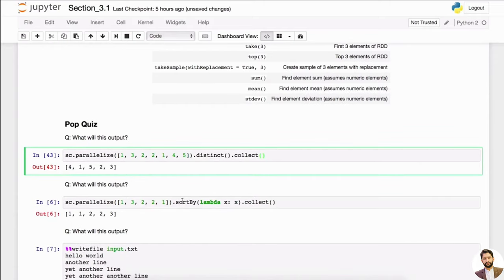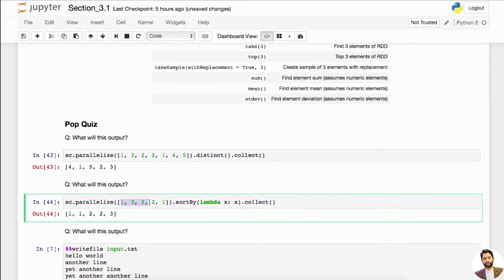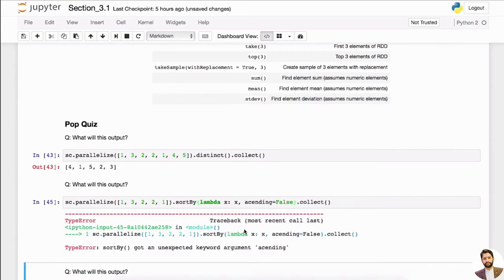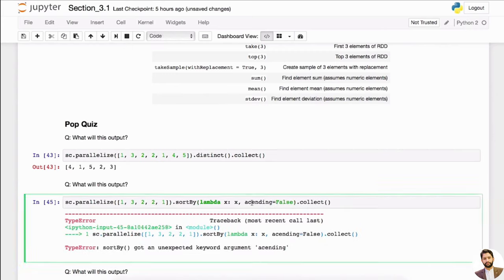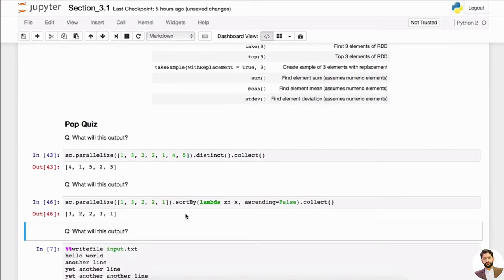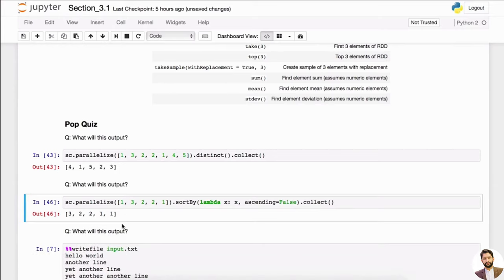If I have a list and I want to sort it by number, I can just say sortBy lambda x to x — by default it's going to be ascending. But if you want descending, you can set ascending equal to false, then this will be sorted descendingly. You can add more elements like 10, 11, and so on.